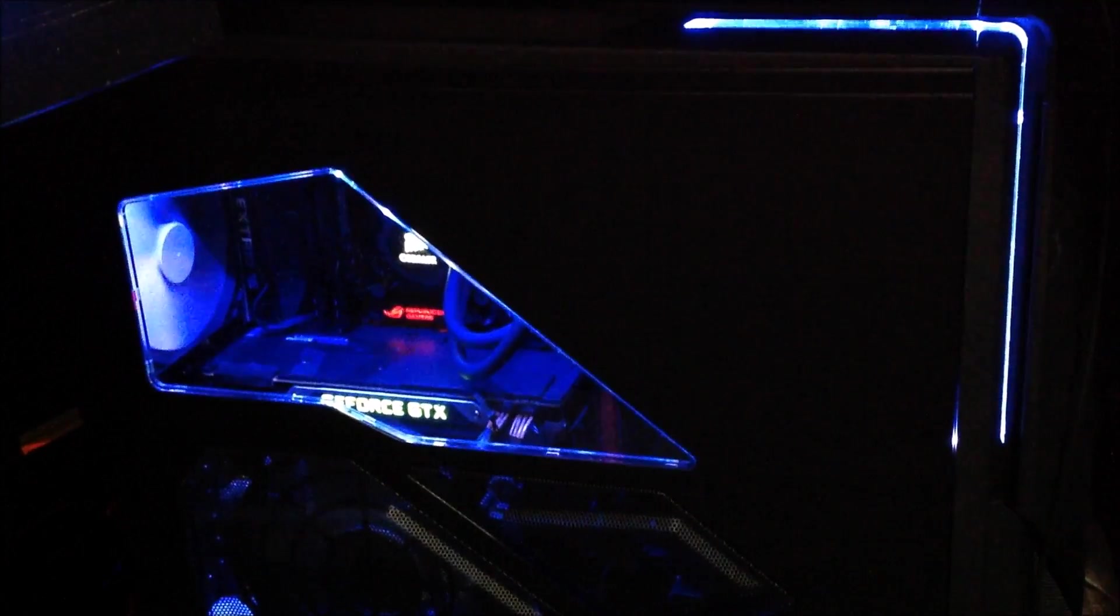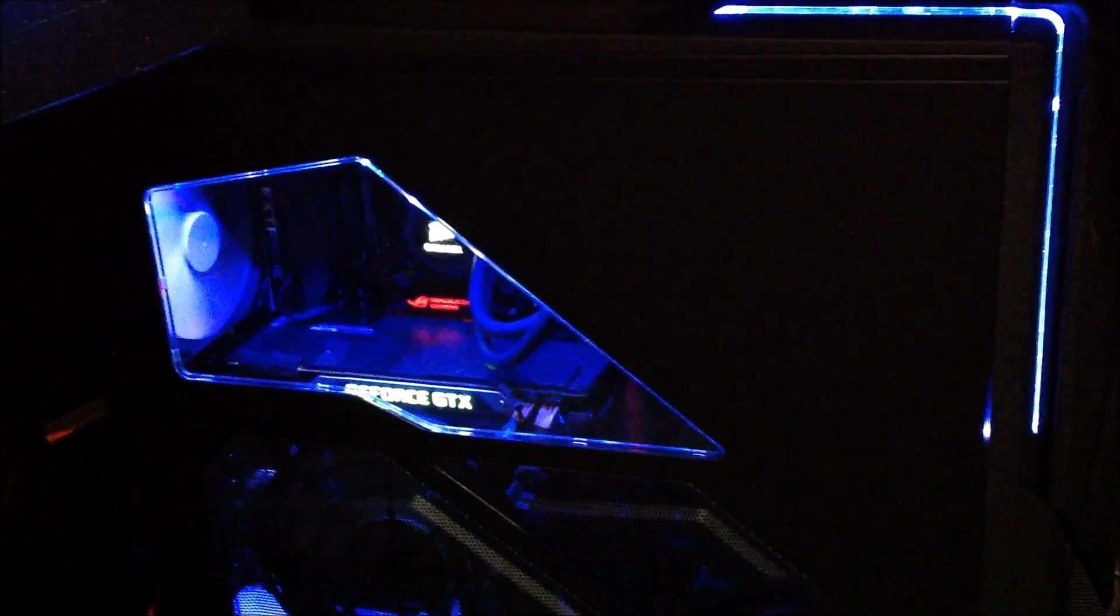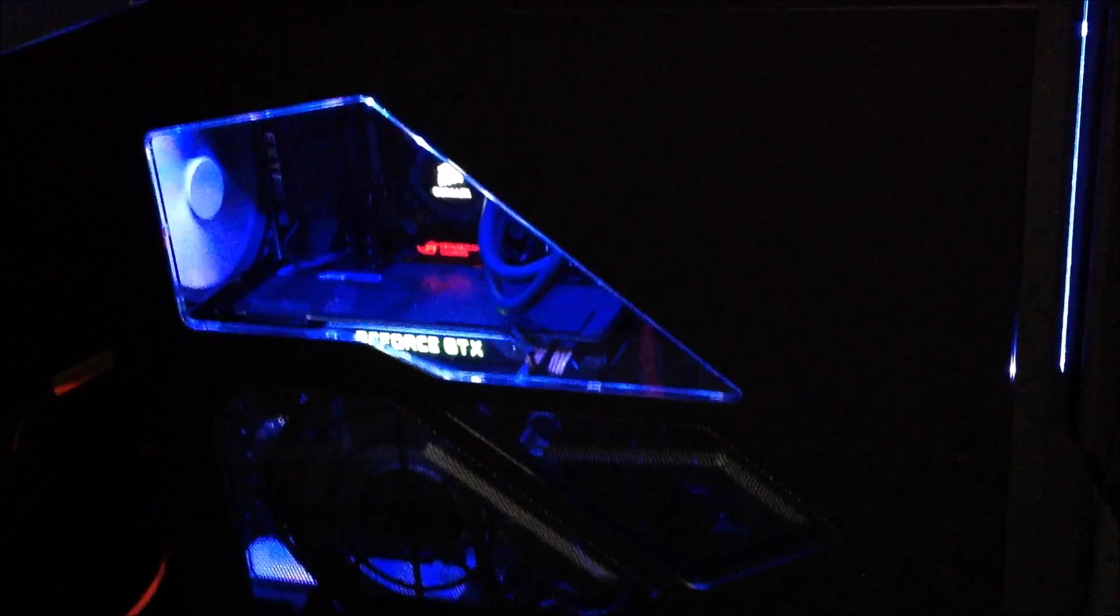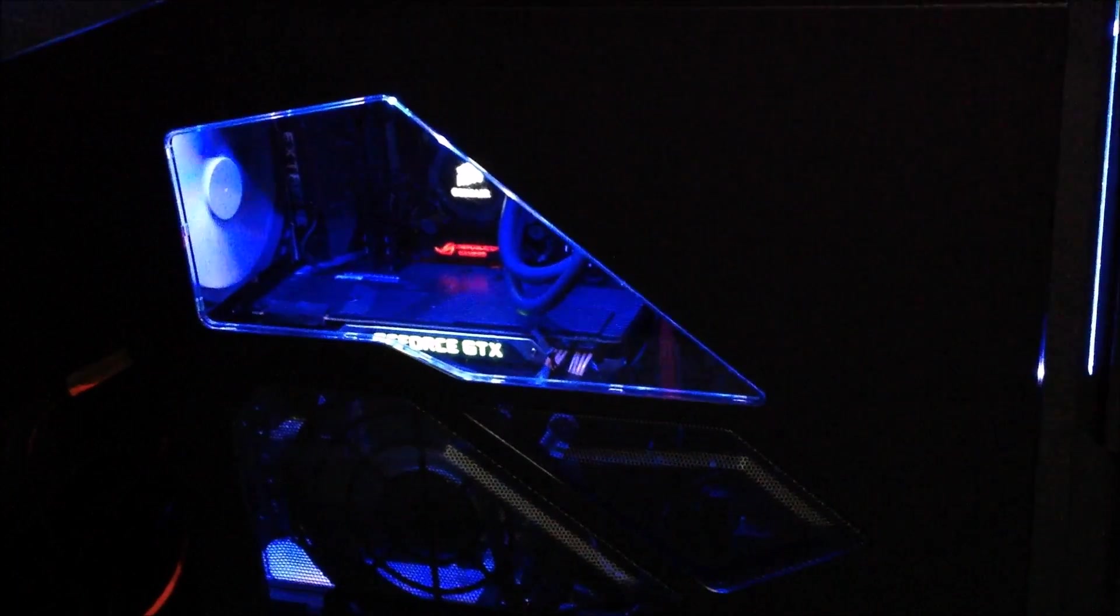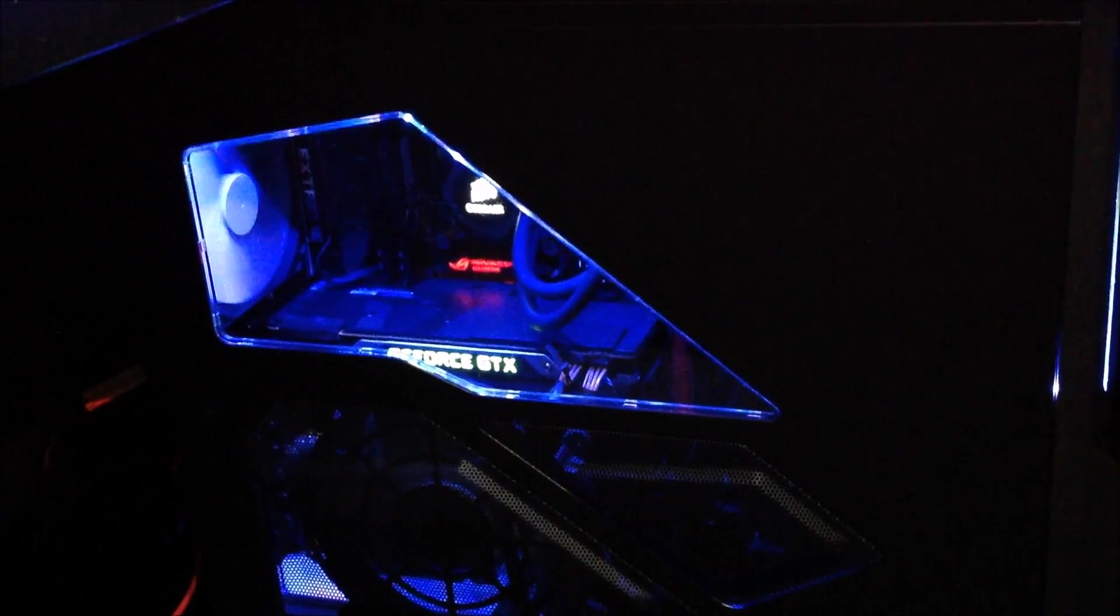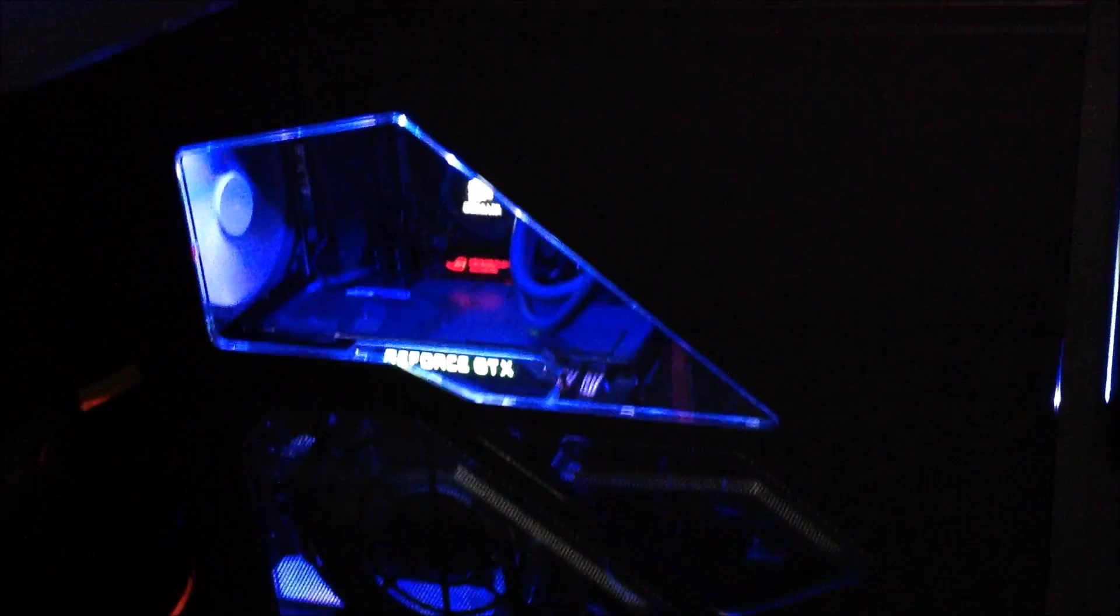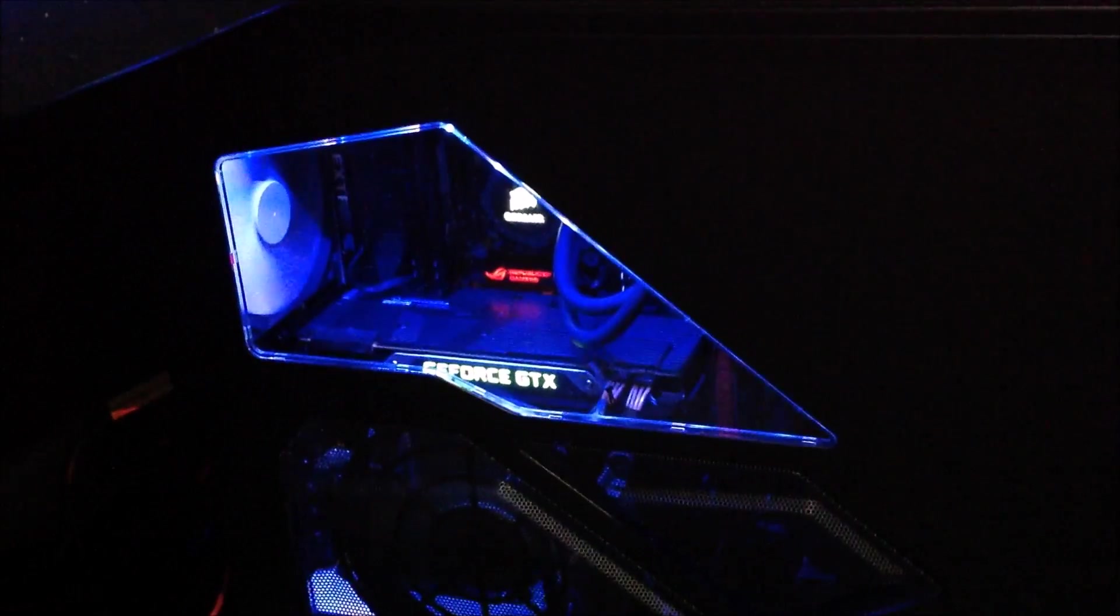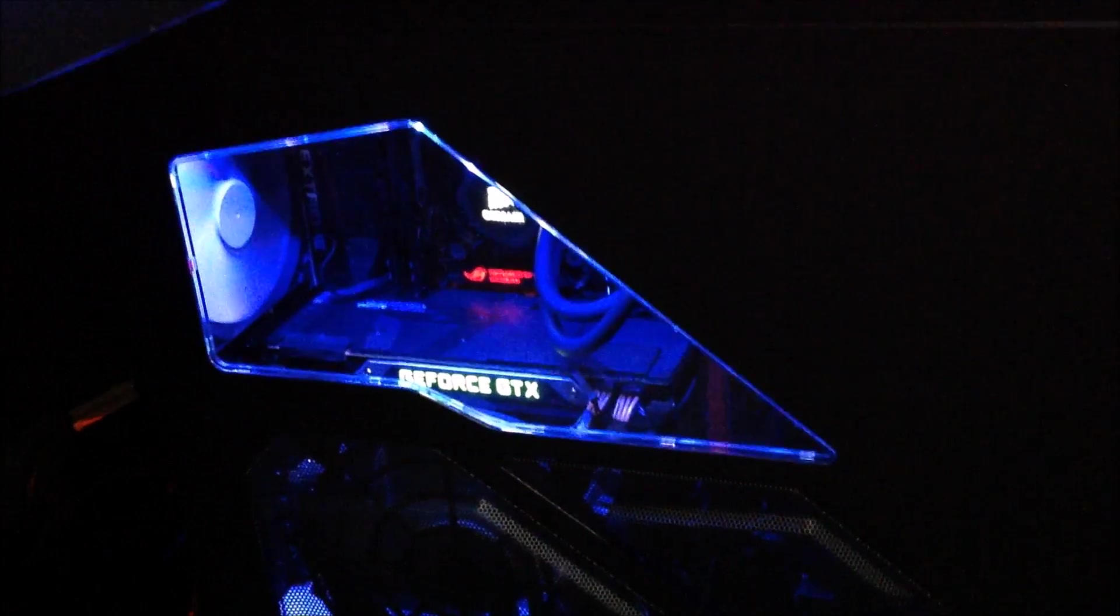I went with the Rampage 5 Extreme by Asus. I love it. I had the two version in the other computer, so it was a no-brainer for me.